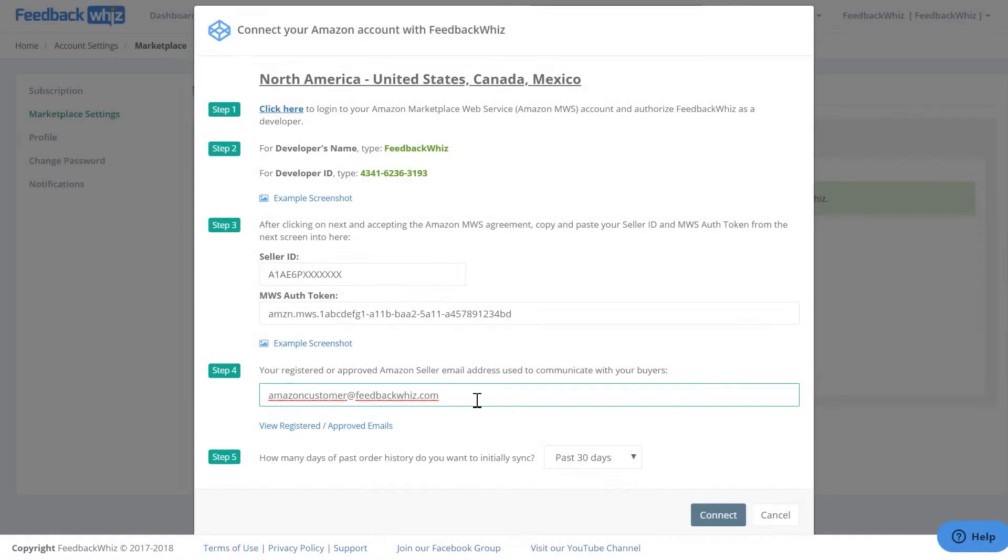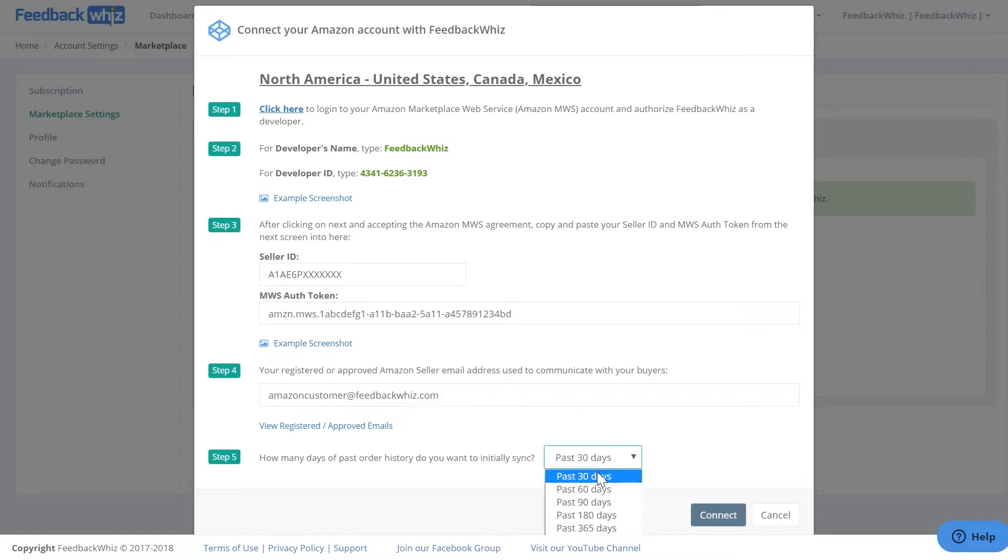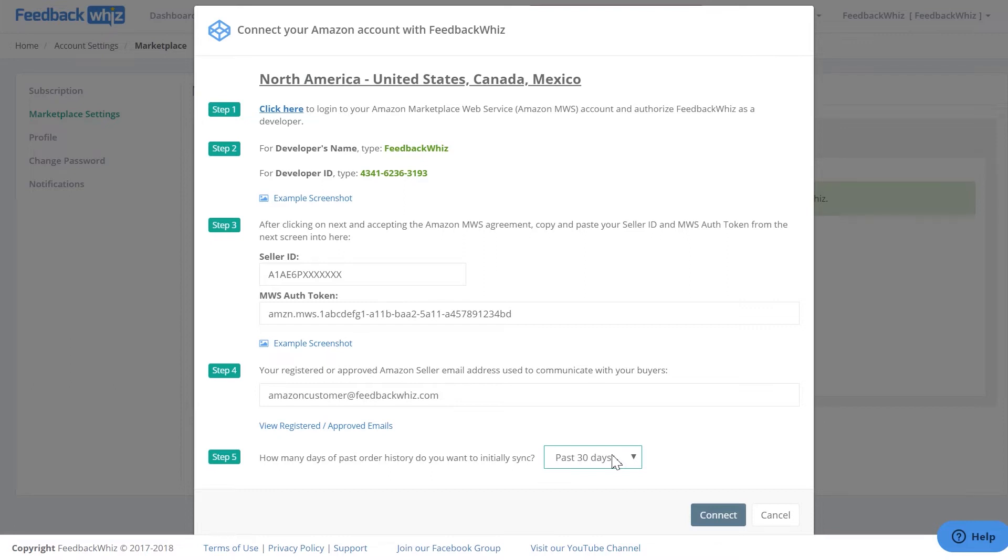So once the email is done, on Step 5, you can select how many past days of order history you want to fetch by clicking this dropdown. The benefits of selecting more history is so you can either email past orders or we can get more data, such as repeat buyers or feedback history, to improve your campaign targeting. However, if you have a large amount of past orders, such as over 10,000, the sync process can take several hours.